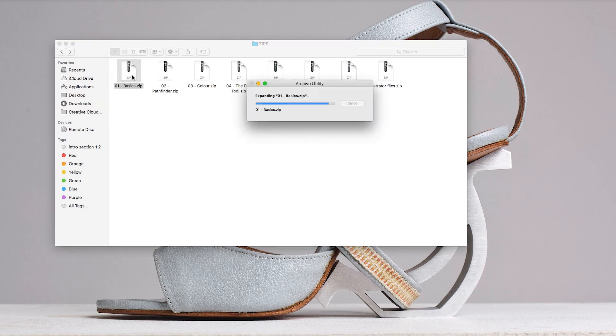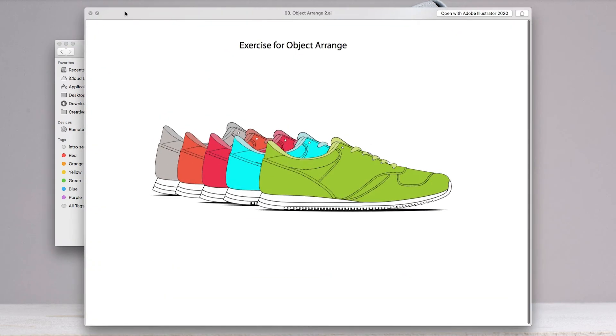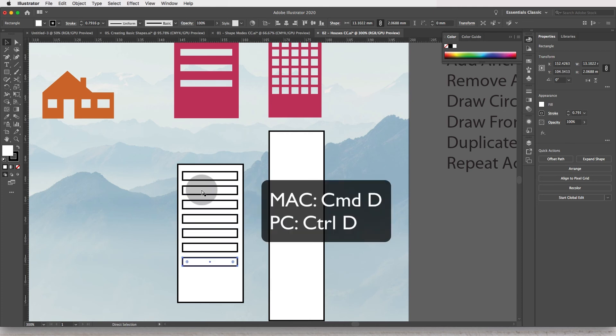There are lots of files and exercises that you can download available with this course. I will be guiding you with clever shortcuts throughout the whole time. My goal is for you to feel confident in using Adobe Illustrator and to go on and create your own amazing Illustrator graphics. So let's get started.